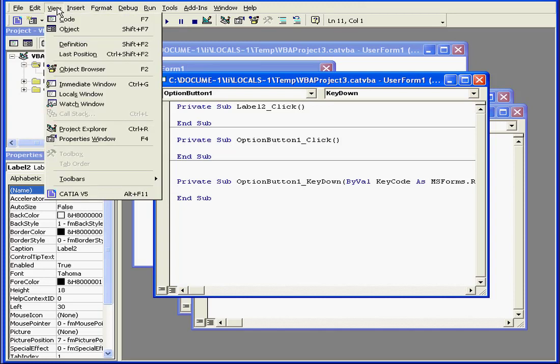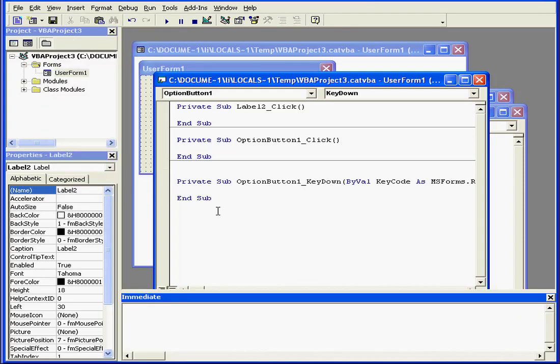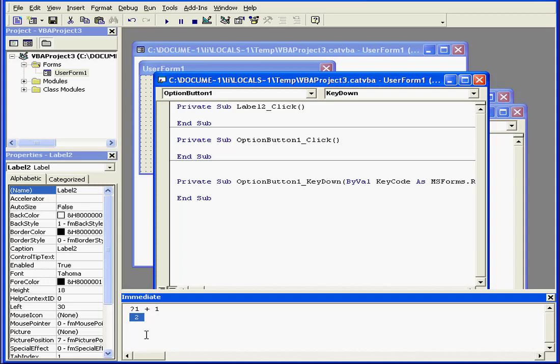Down below, we have what's called the Immediate window. Here we can execute statements directly, test statements, and debug code. For example, let's say I want to test what the sum of 1 plus 1 is. I can enter the code right here, and I get an immediate answer. 2. What a surprise!